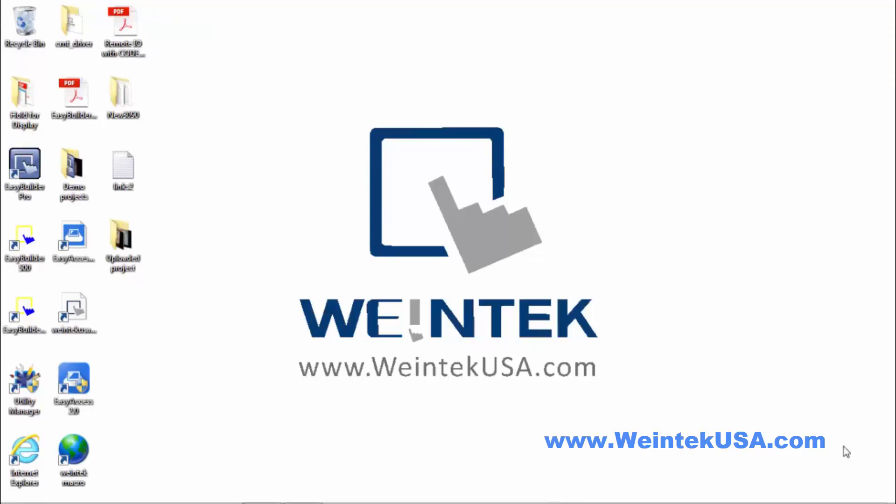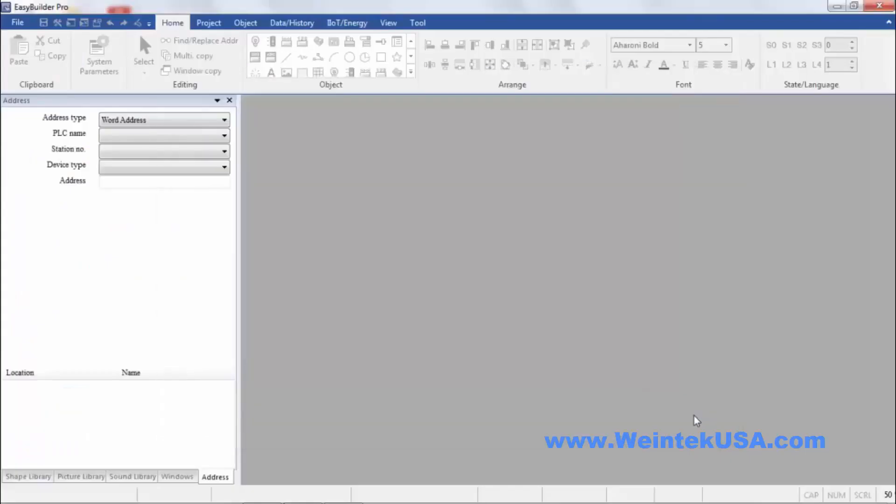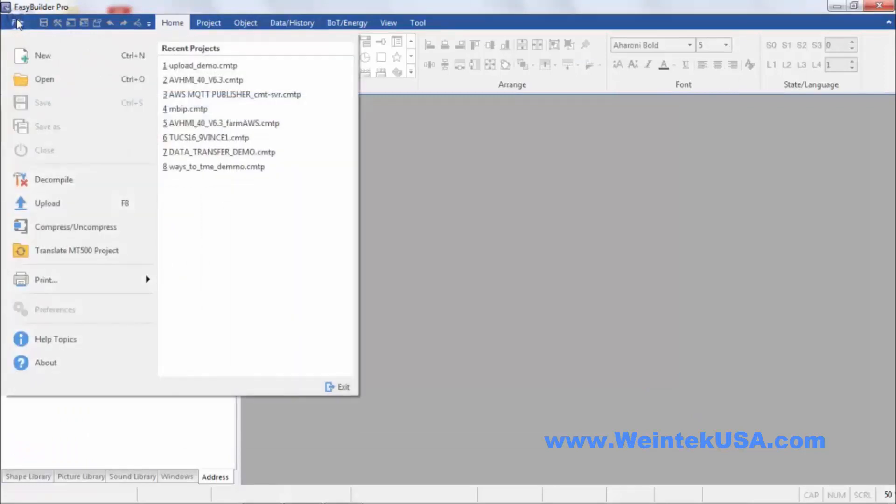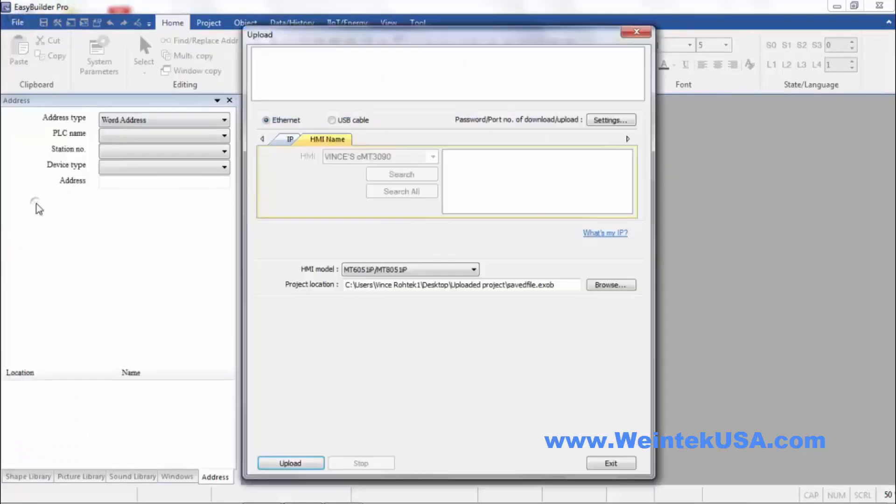One of the most common methods of uploading a project from an HMI is through EasyBuilder Pro itself. So we start out by opening an instance of EasyBuilder Pro. I want to go to File and Upload.